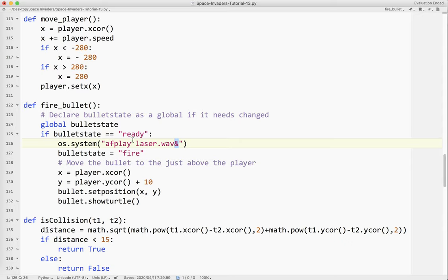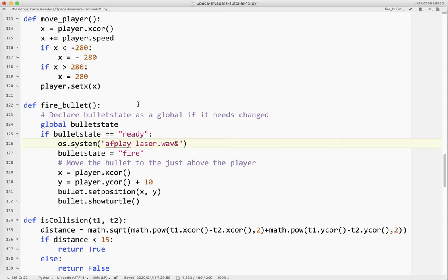This will only work on Mac. On Linux it's aplay, and Windows has its own module — there's a whole module on Windows just for this. I'm going to show you how to make code that will play sound on all three operating systems.